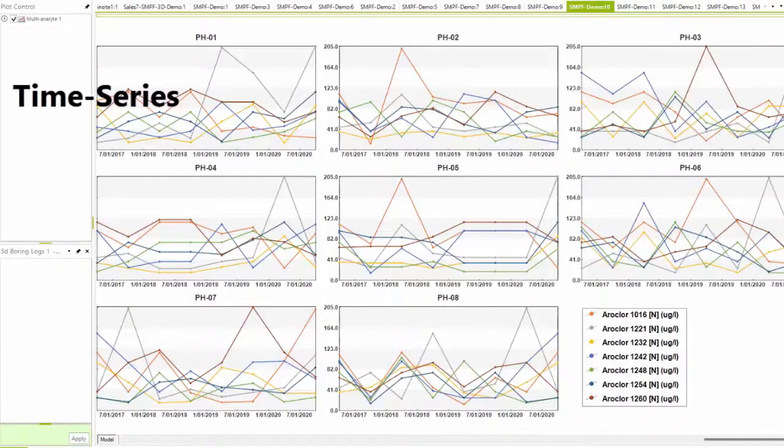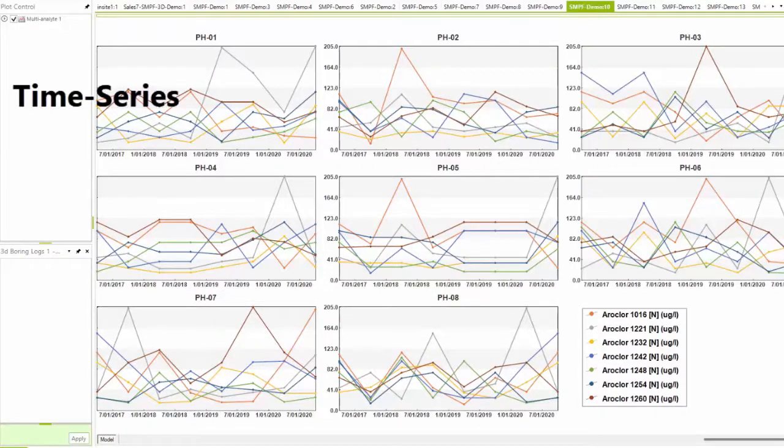The time series graphs can have multiple constituents, locations, trend lines, and regulatory standards plotted on a single page for easy consumption.